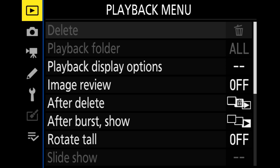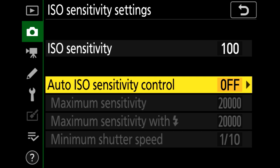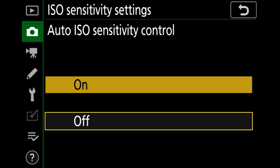First of all, let's switch to aperture priority. Then we need to enter the ISO sensitivity submenu and activate the auto ISO sensitivity controller.